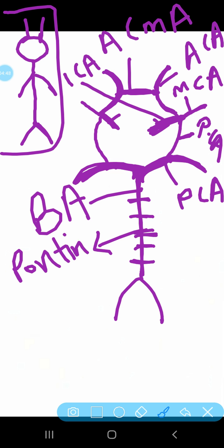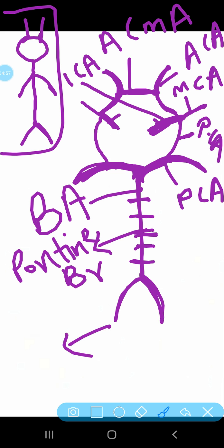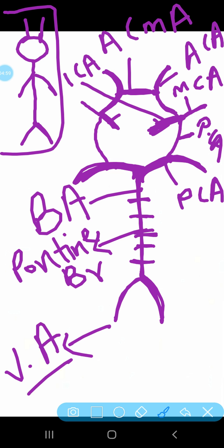This basilar artery is basically formed by the vertebral artery. These two legs in the drawing represent the vertebral arteries. So here you have completed the diagram of the Circle of Willis — hope you have understood this. Thanks for watching.